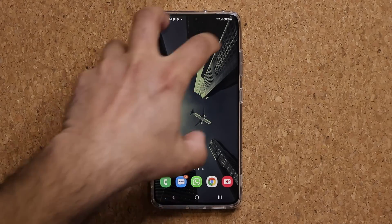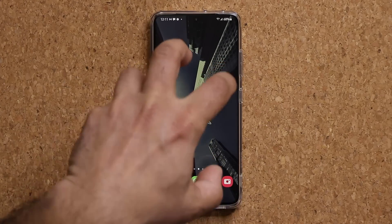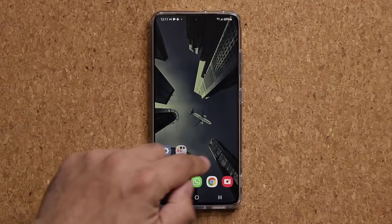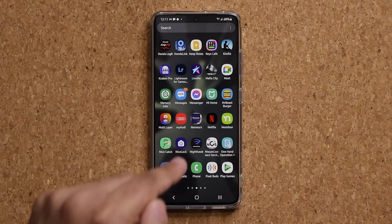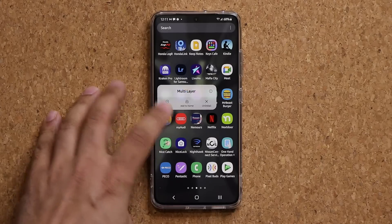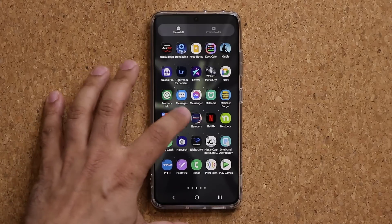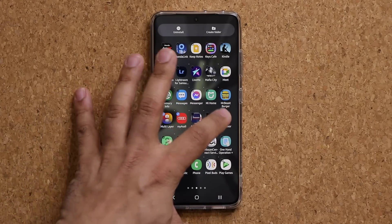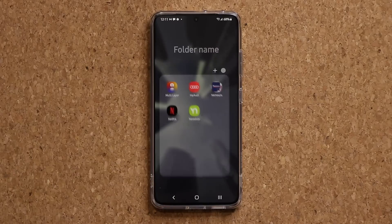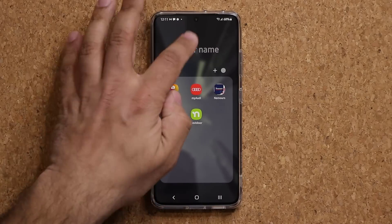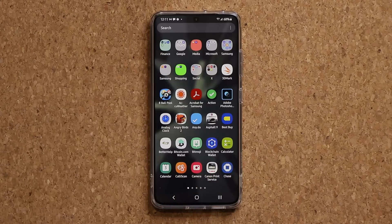These tricks work on the home screen and also in the app drawer. If I press and hold in the app drawer and select five apps, I can do the same Create Folder operation right there. Now I have a folder in my app drawer with those five applications selected.